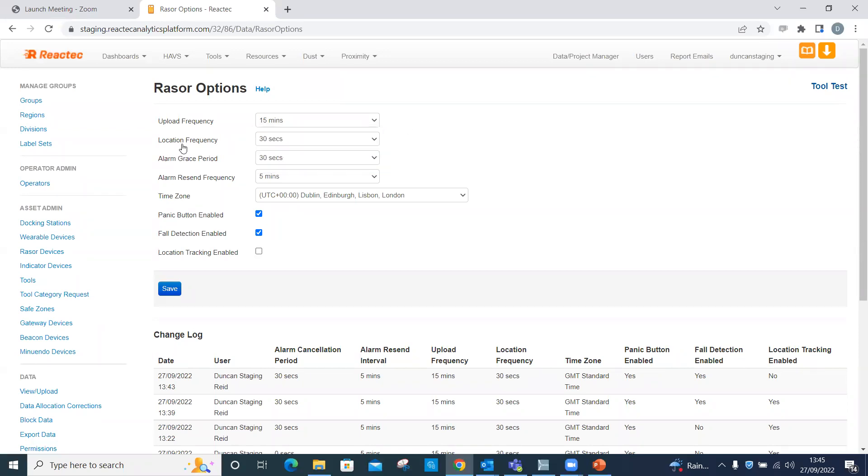Location frequency. This defines how often Razer captures GPS location data. Default is 30 seconds. The minimum frequency is set to five seconds as frequent GPS location retrieval impacts the battery life of the Razer.